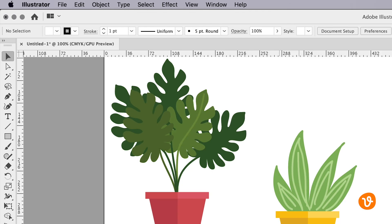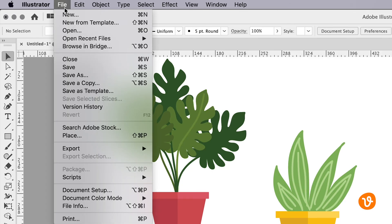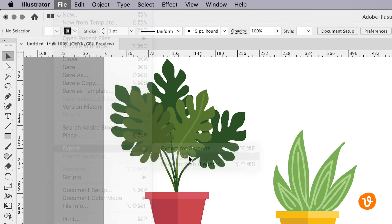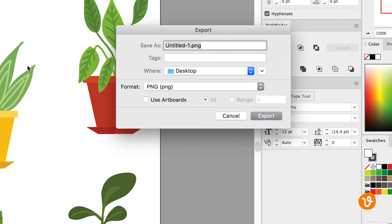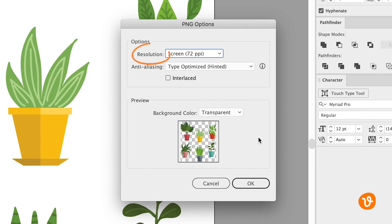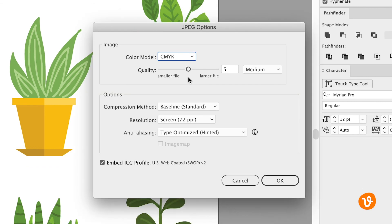To export your image in Illustrator as a bitmap file, go to File, Export, Export As, and then select either PNG or JPEG from the Format menu. Take note of the resolution and compression controls in the pop-ups for PNG and JPEG accordingly.